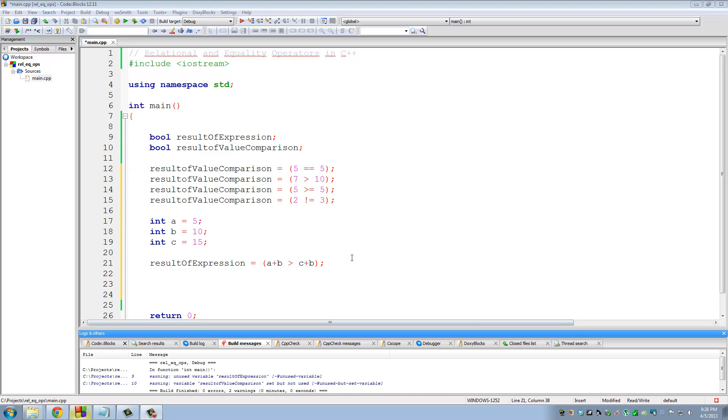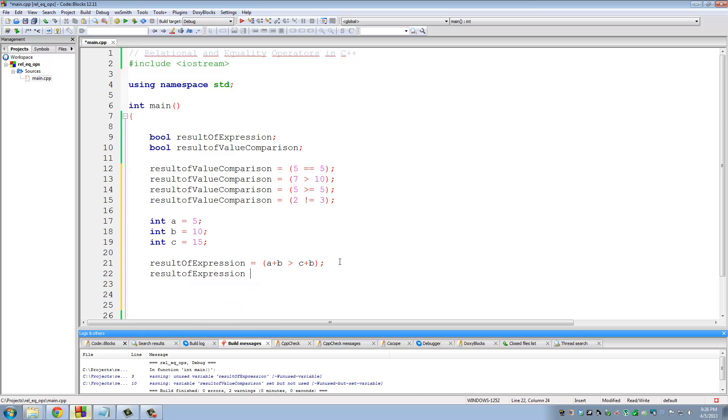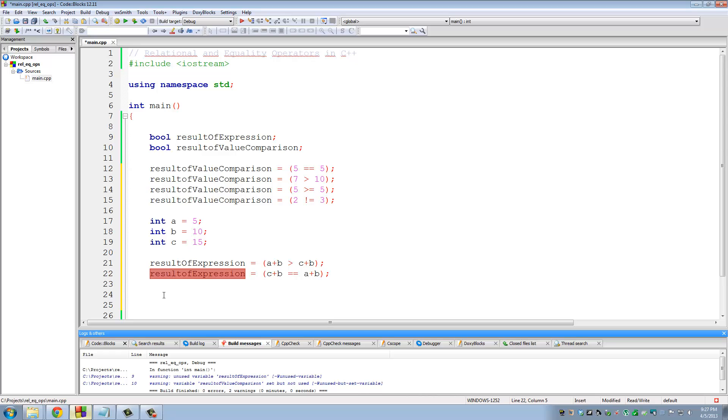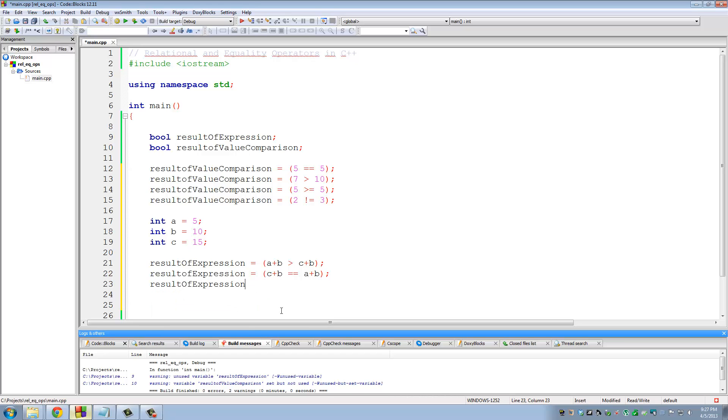So let's do one more. So result of expression. Let's say the expression is C plus B equals to A plus B. So remember, this is almost like a question. Does C plus B equal to A plus B? So what is C plus B? It's 15 plus 10, 25. A plus B is 15. Does 25 equal to 15? This is going to evaluate to false. And the answer is going to be assigned to result of expression. And like I said, we will be using things like these when it comes down to if and else statements, which is a big part of C plus plus.